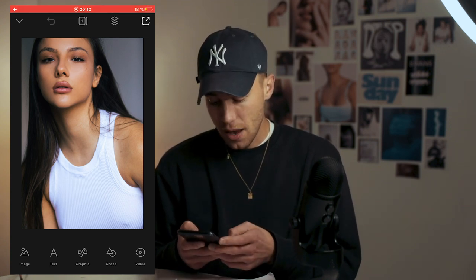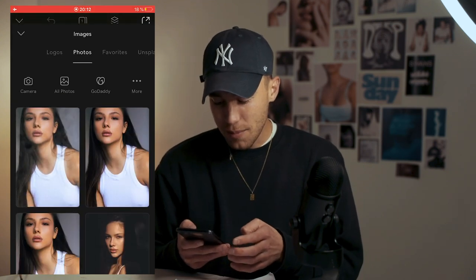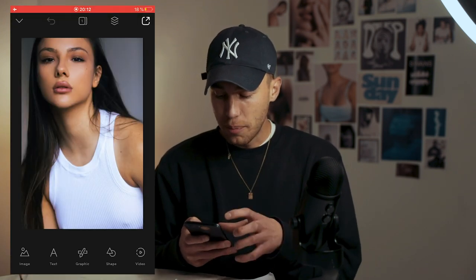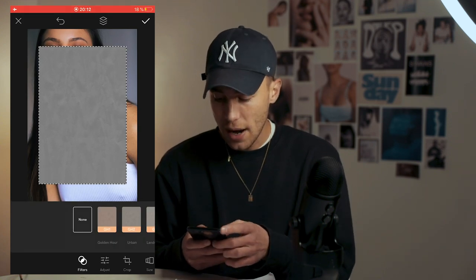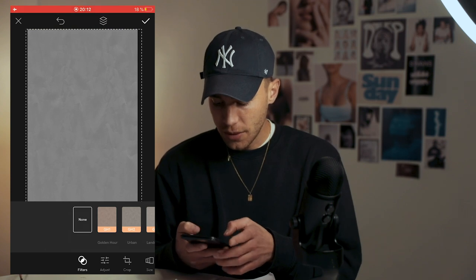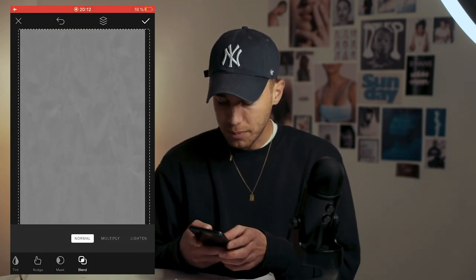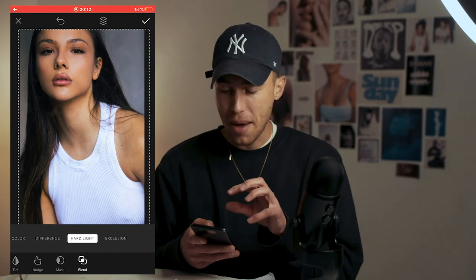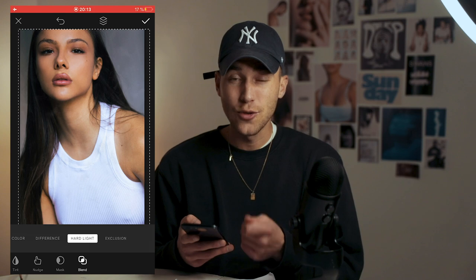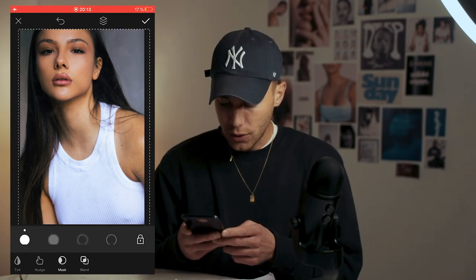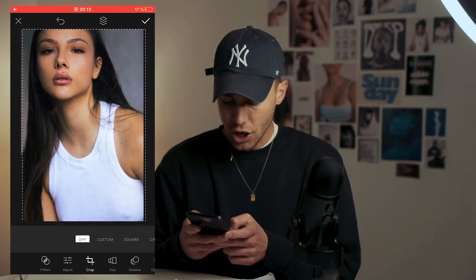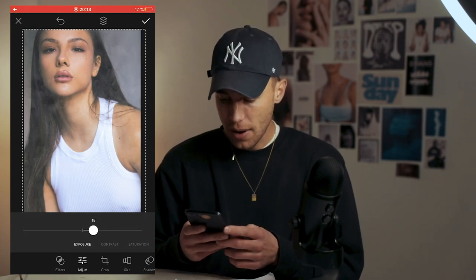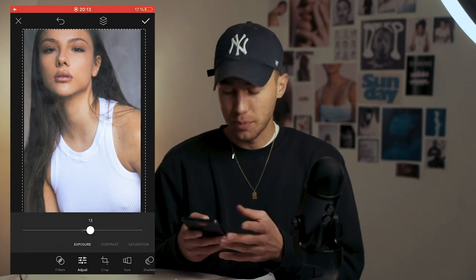Now we want to overlay that paper structure. Hit Image, go to All Photos, then Recent — that's where the downloaded overlay will be. Import it. It appears on top as a gray layer; increase it so it covers the whole image. Scroll all the way to the right down below where it says Blend, then all the way over to Hard Light. You can already see the structure appearing. Then scroll to Adjust and boost the exposure — around 13 looks good.